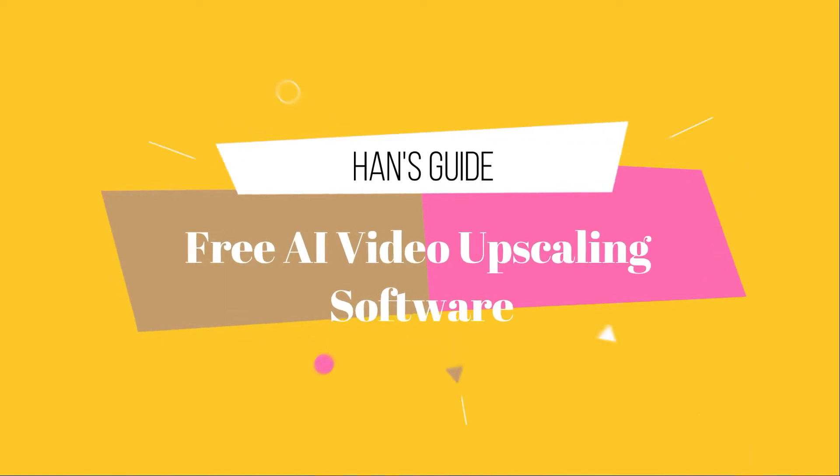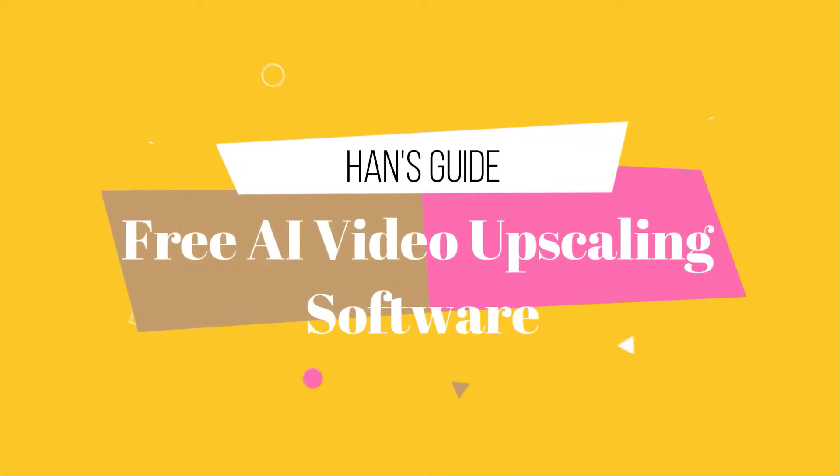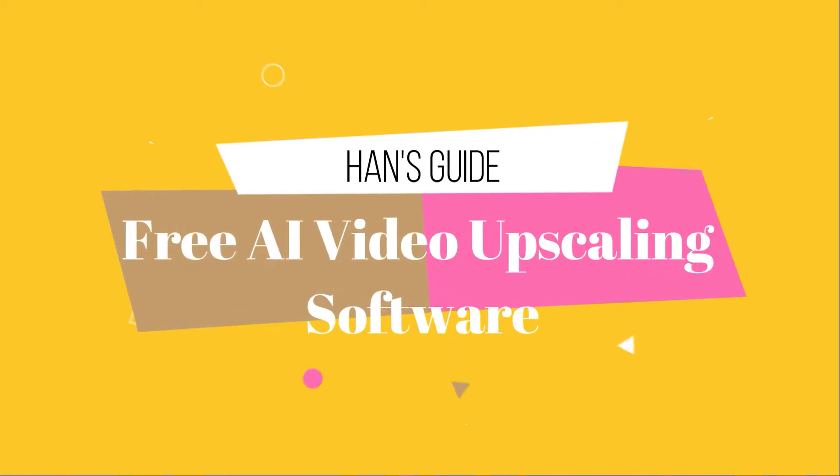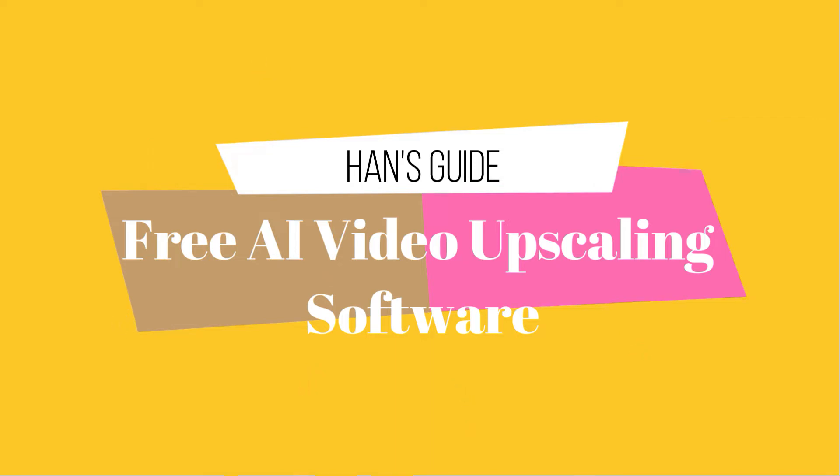Hi guys, this is Hong from Han's Guide. Welcome to my channel. In this video, I will show you how to do AI video upscaling for free.